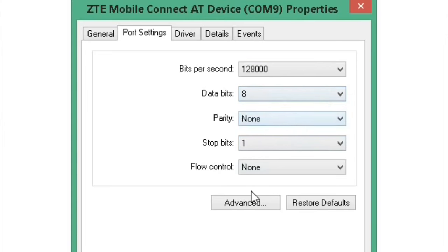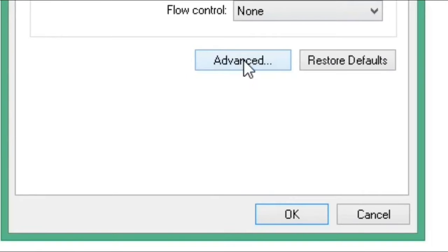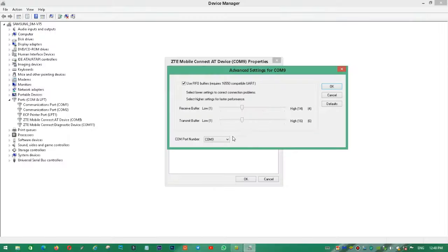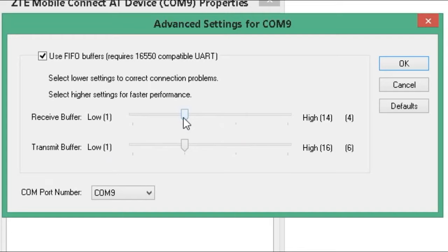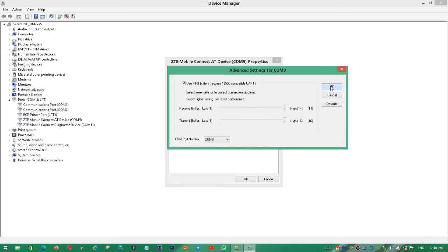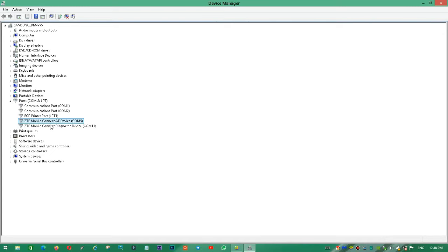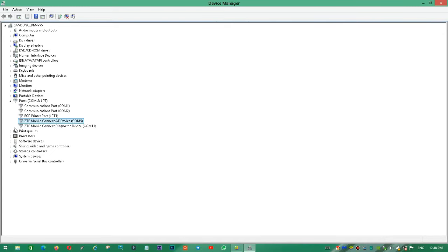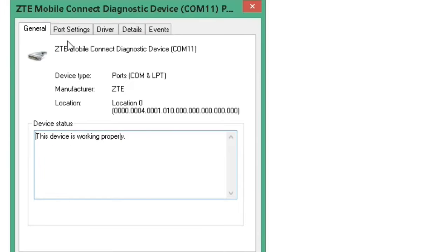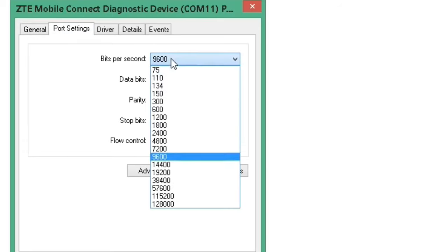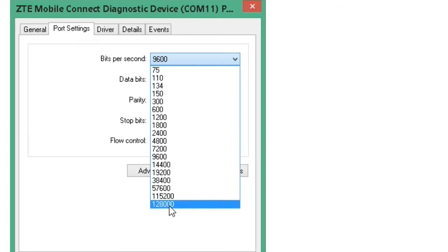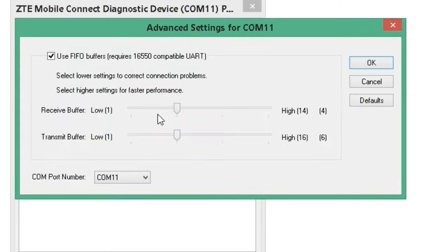Then click on the Advanced button to access the buffer settings. Configure the transmit and receive buffers. Set these to high values for better performance. After configuring all the port settings, click OK to apply the changes.